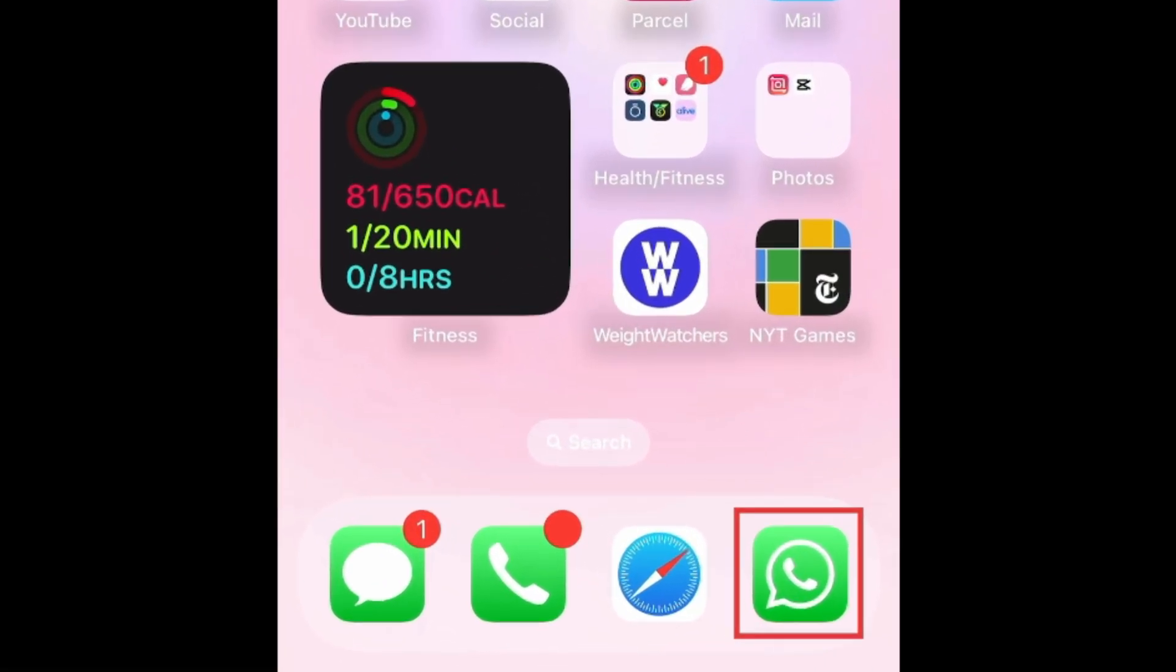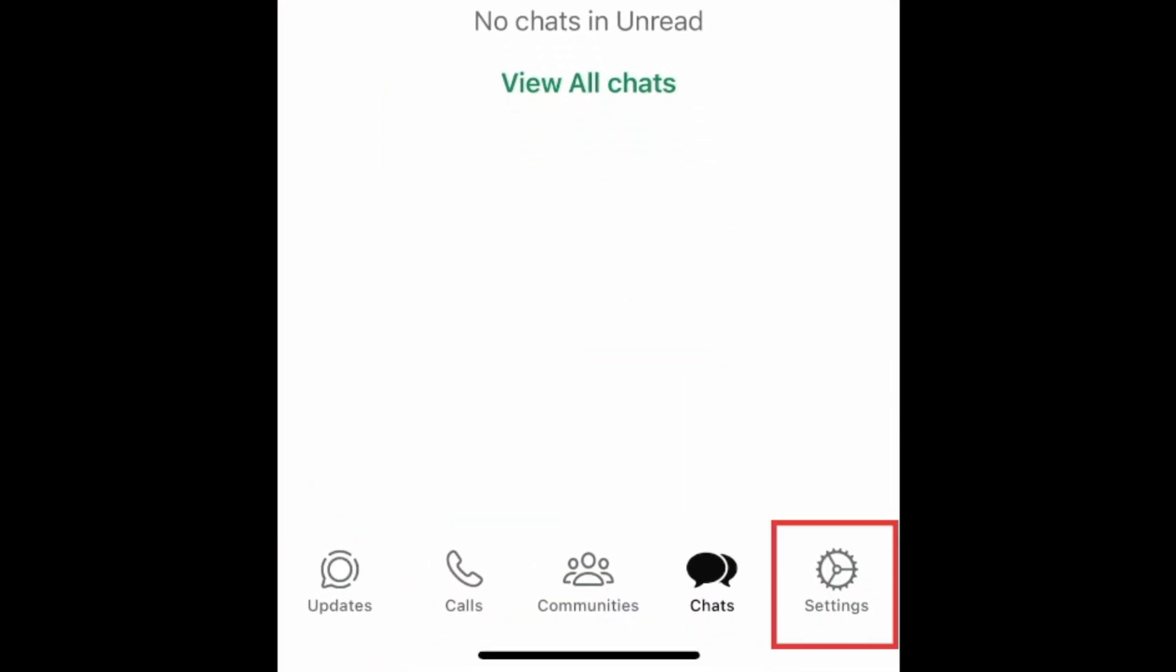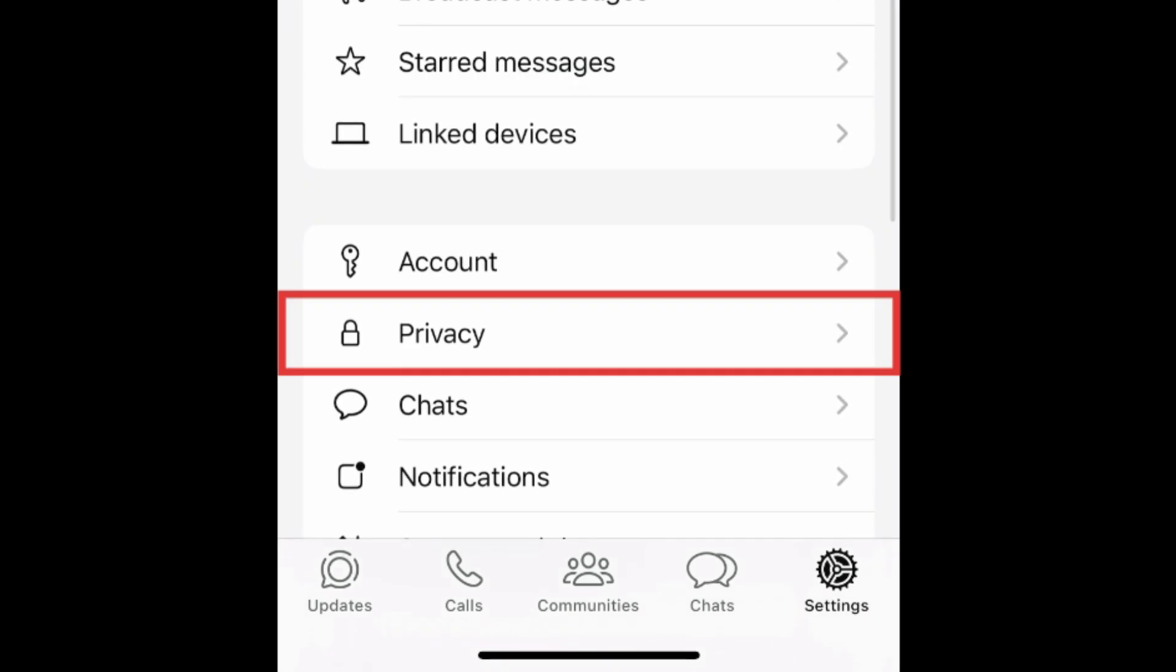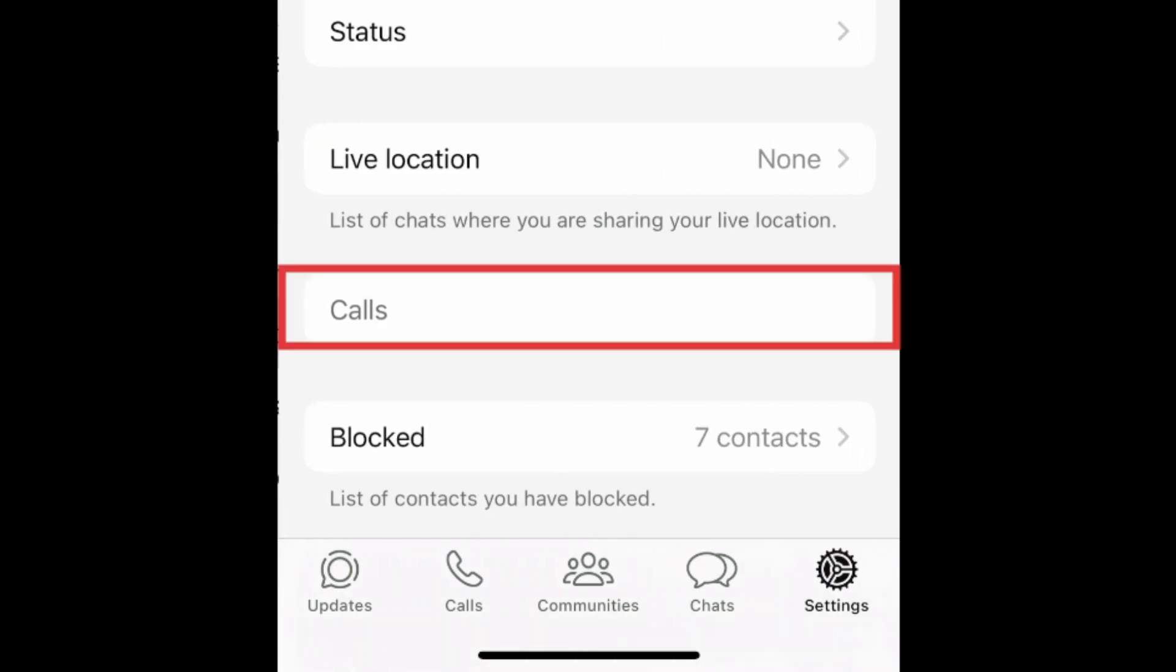To silence unknown callers on WhatsApp, open WhatsApp and tap Settings in the bottom right corner. Then select Privacy. Tap Calls.